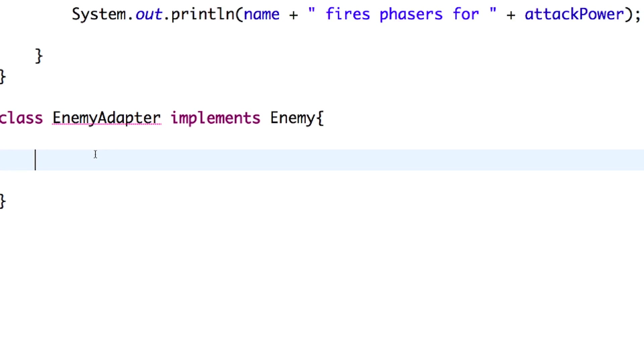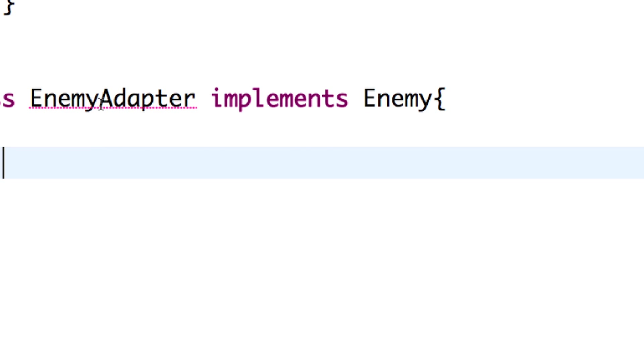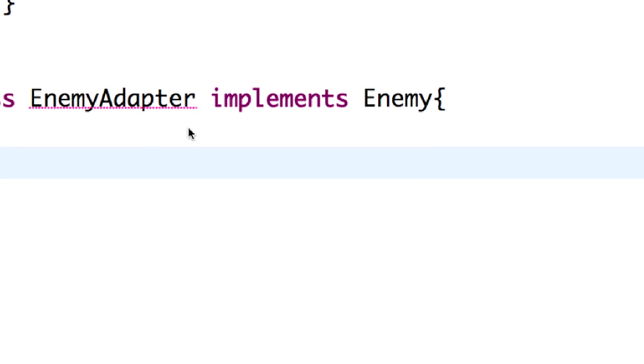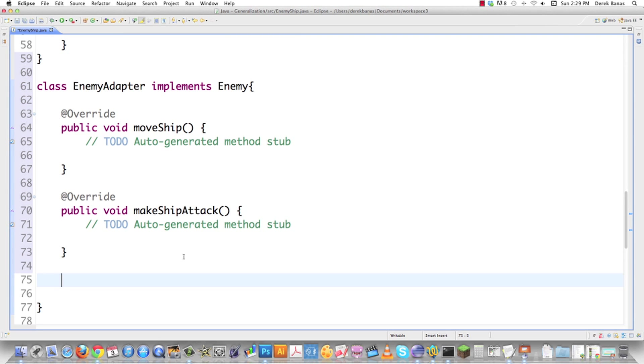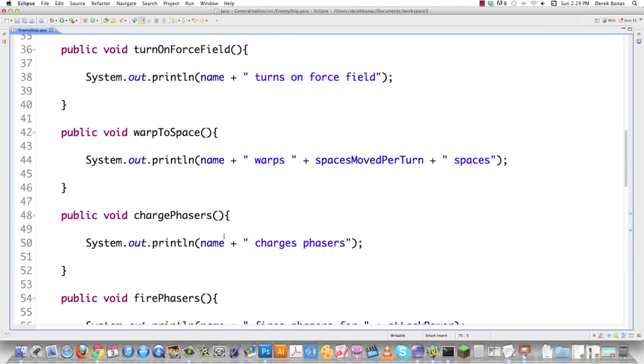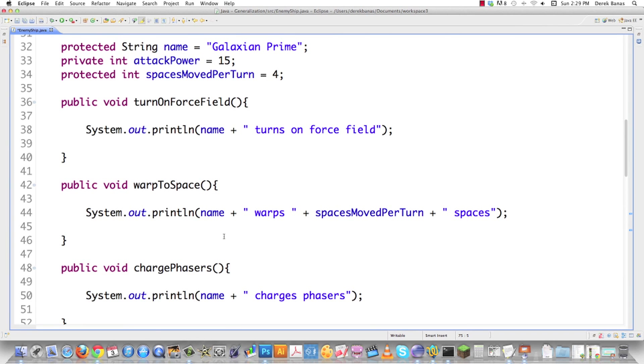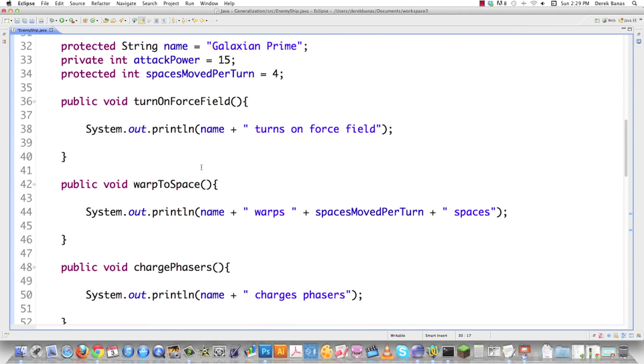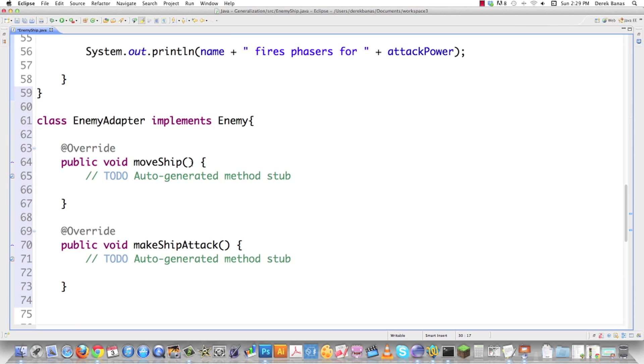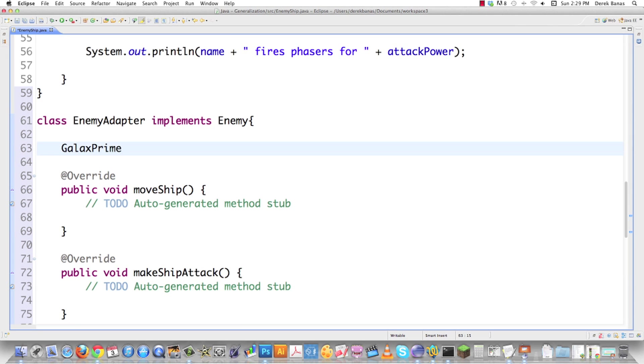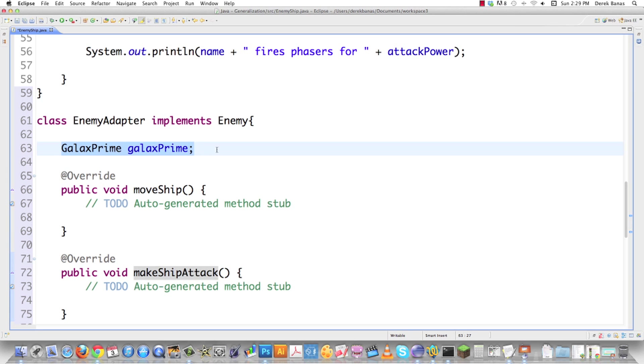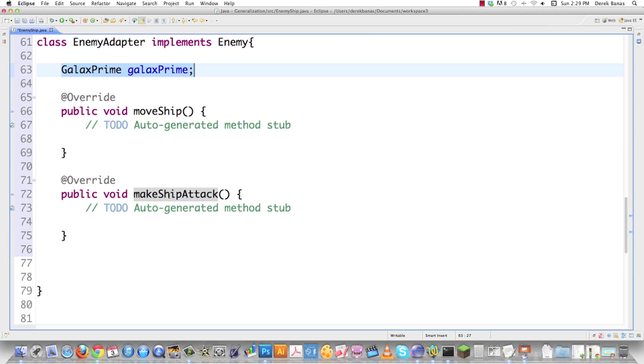It is going to implement the enemy interface. It's going to have to add those unimplemented methods. What the adapter is going to do is contain an object of type adaptee. That is going to be this guy up here, GALAX PRIME. So GALAX PRIME, let's just call him GALAX PRIME. Then what it's going to do is all the calls that are going to be sent to these enemy methods for MOVE SHIP and MAKE SHIP ATTACK, it's going to automatically send them instead to the proper methods in the GALAX PRIME class.